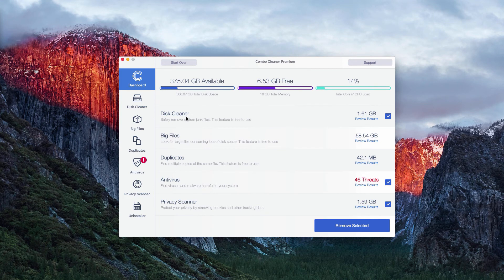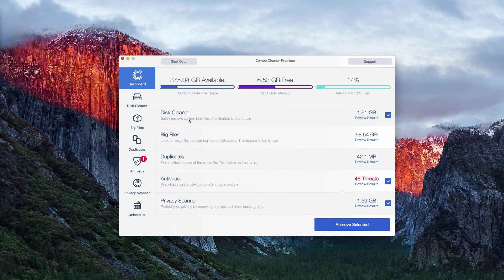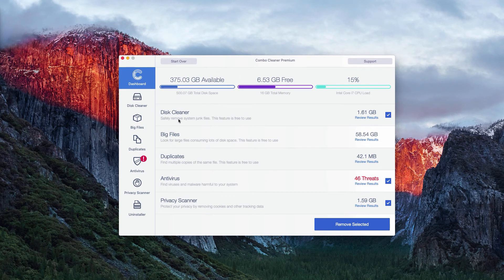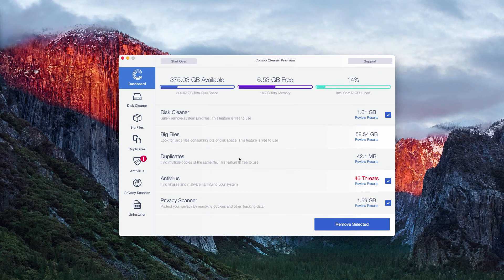For instance, the disk cleaner, big files and duplicates. These are free features to use, so you may review the results and fix these issues manually, even in the trial mode.